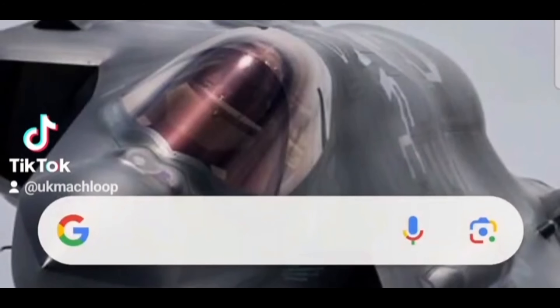Hello guys. I just thought I'd put on a video about the flight tracker that I actually use. I've had a lot of people asking me on all the posts I put on, what tracker do you use? And especially with the video of the typhoon, the typhoons coming over the site.